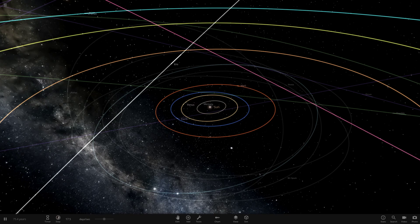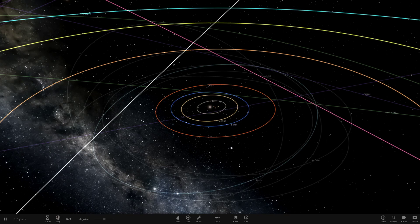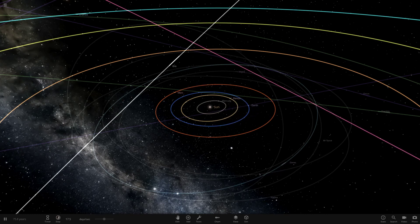Hello everyone and welcome back to another Universe Sandbox 2 video. Today we're going to do another episode of making one of the planets tidally locked to the Sun.